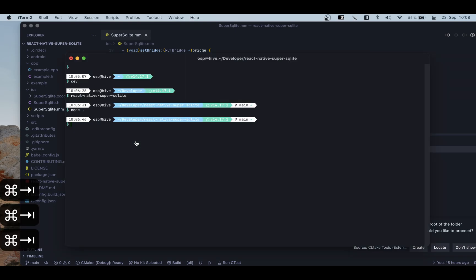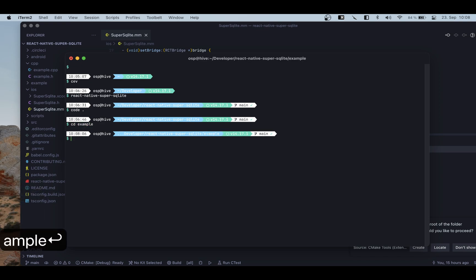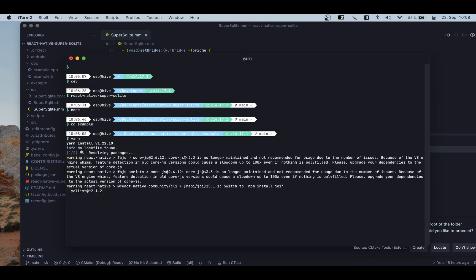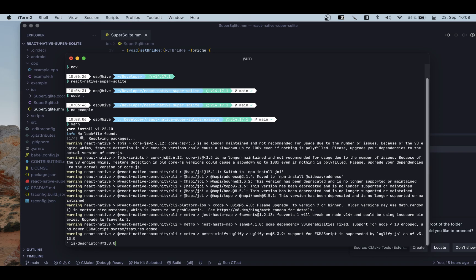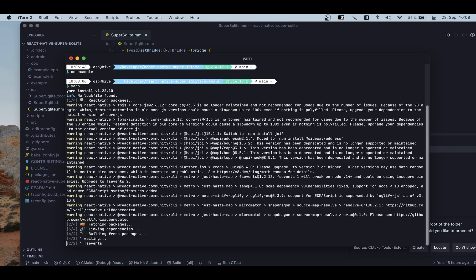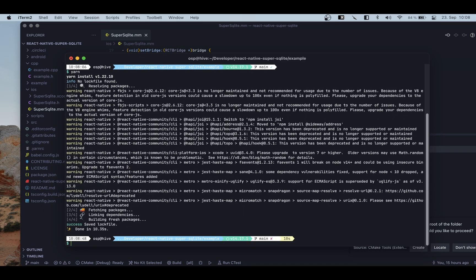I'm going to go back into my terminal and navigate into the example directory. We're going to use the example directory to open our Xcode project, because our library — even though it depends on certain React and React Native dependencies — doesn't have all the necessary files on its own; it needs to run inside a React Native project. So once inside the example folder I'm going to do a yarn install. I already did this before so it should be fairly fast.